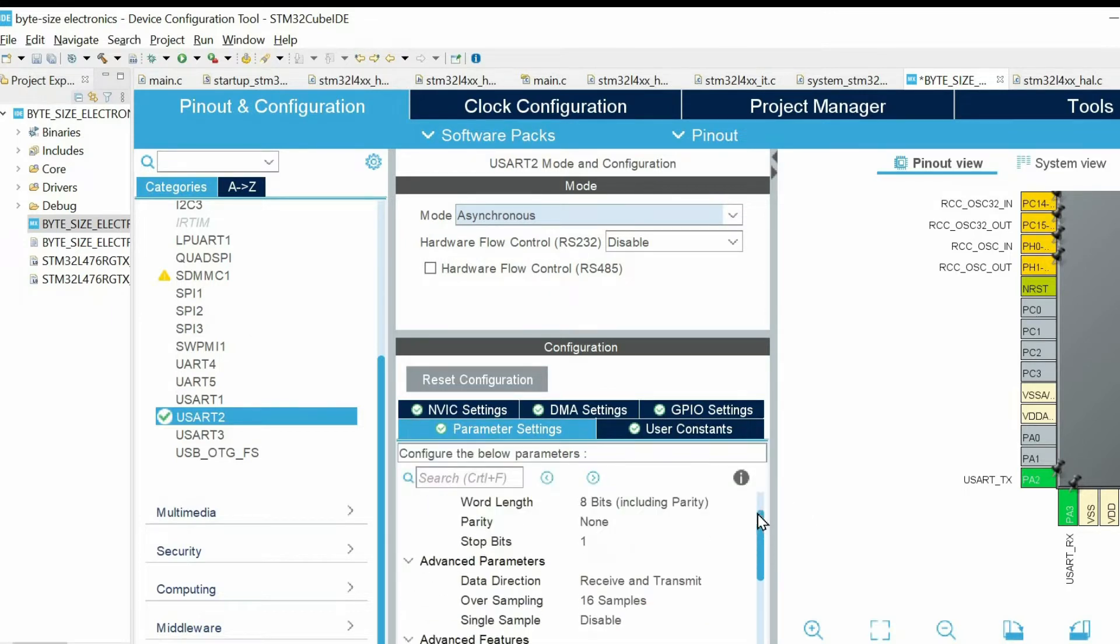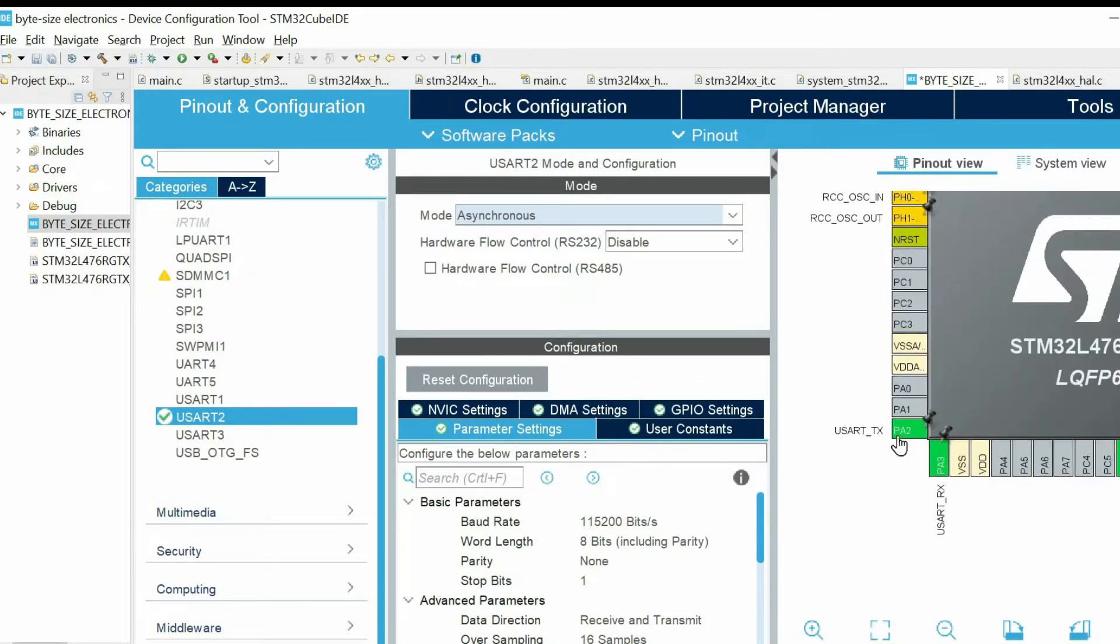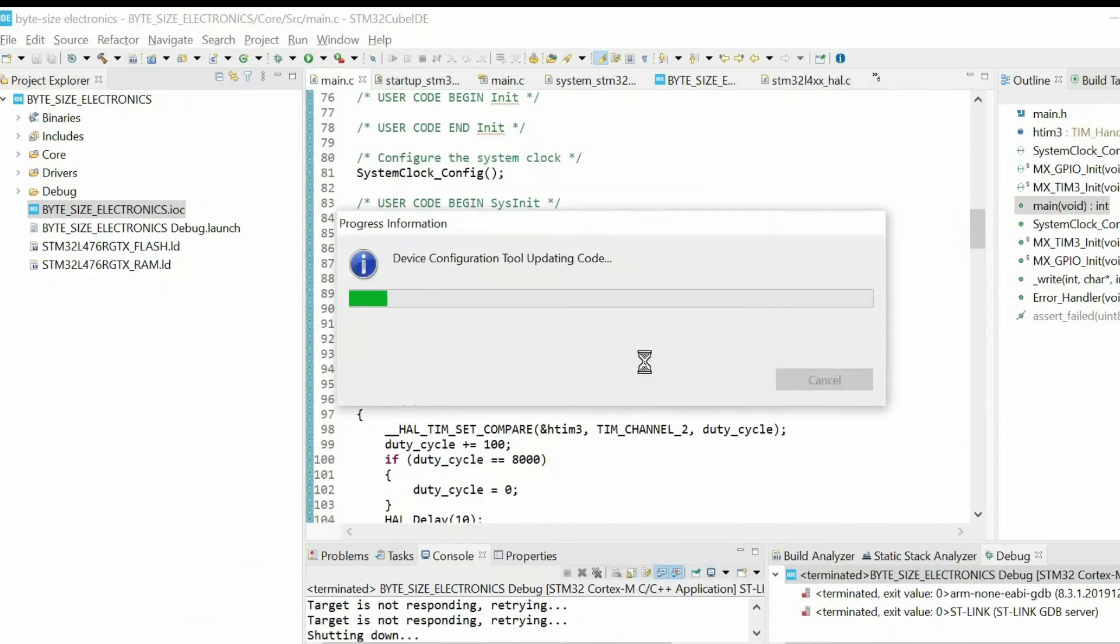Then we will keep everything by default, so we have this baud rate. And we have these two pins. Then we save.